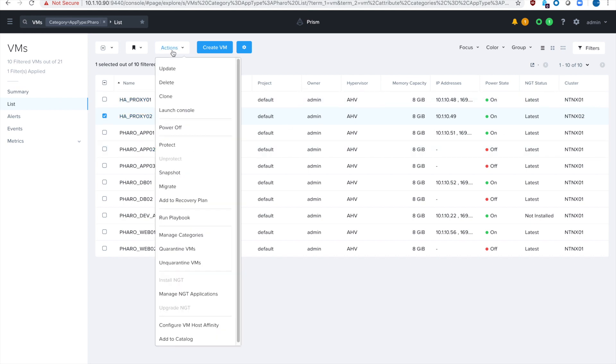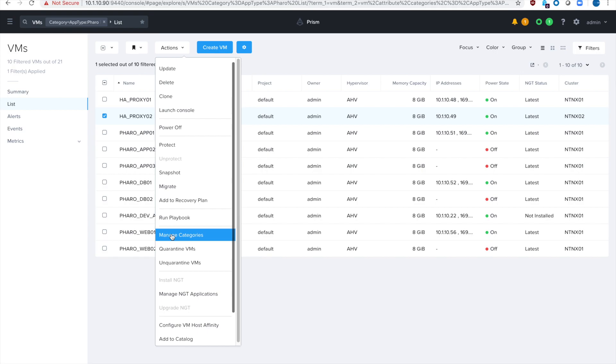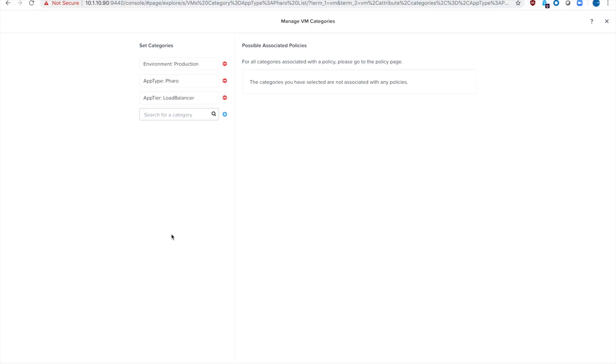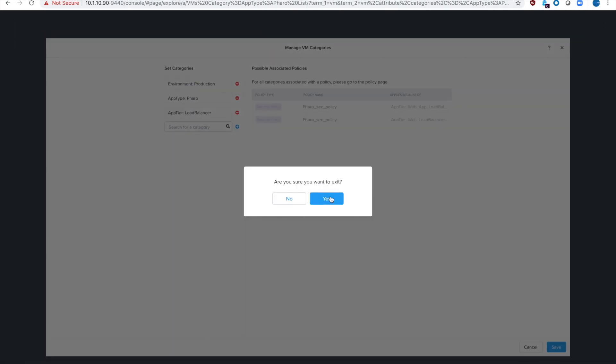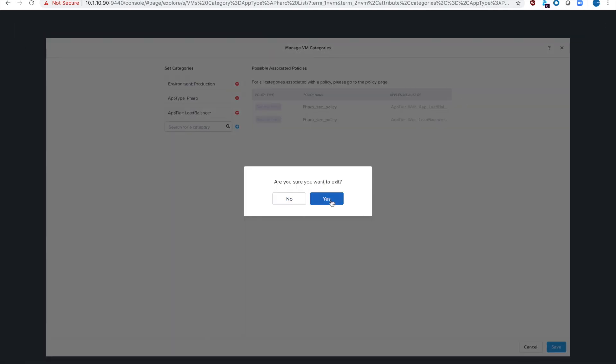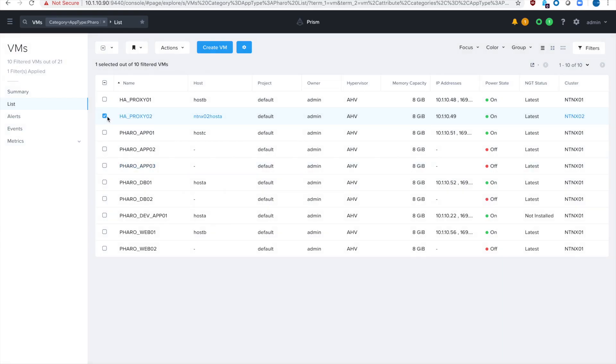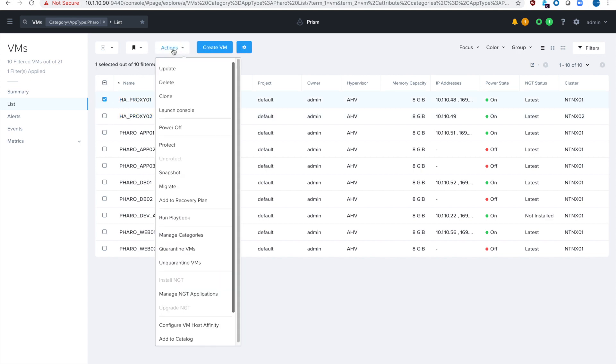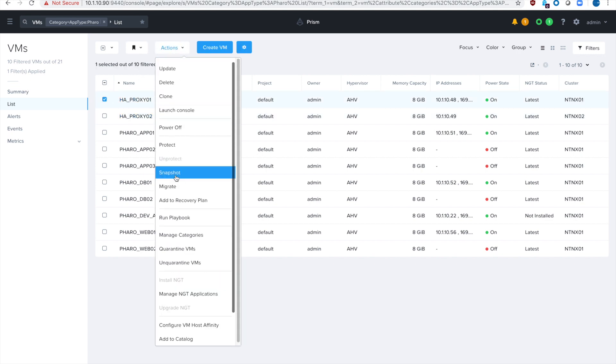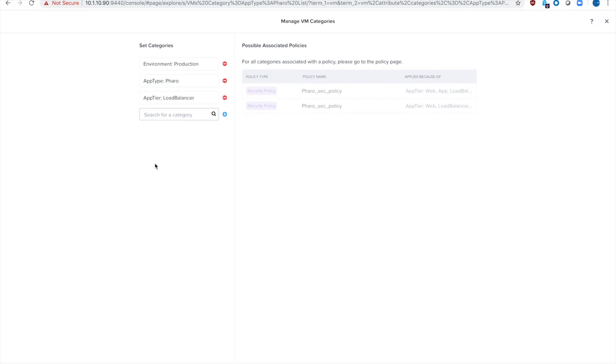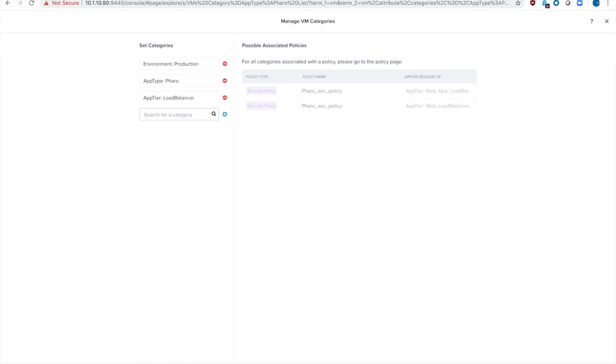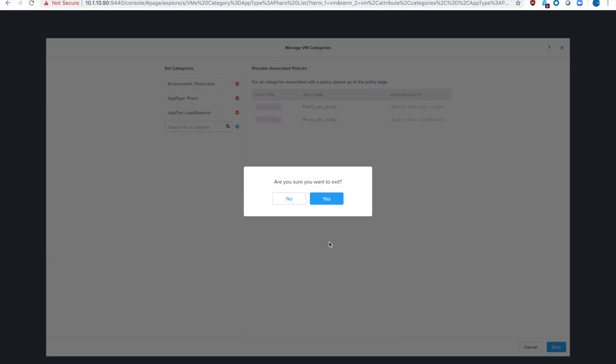If we look at the categories for that virtual machine, you can see it is in the production environment. It's an app type of FAIROS and the app tier is load balancer. I'll quit on that real quick and then show you that the proxy 01 has the exact same configuration. Hit manage categories. See it's production, FAIROS, load balancer and you can see there in the middle it gets the same security policies.